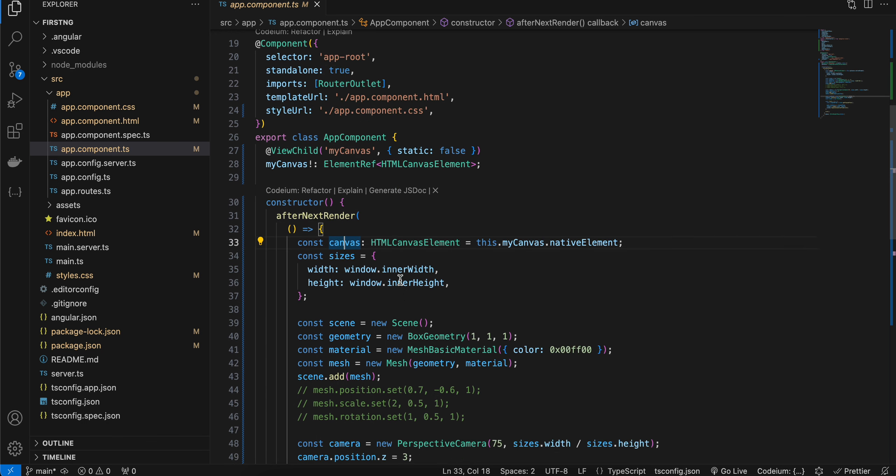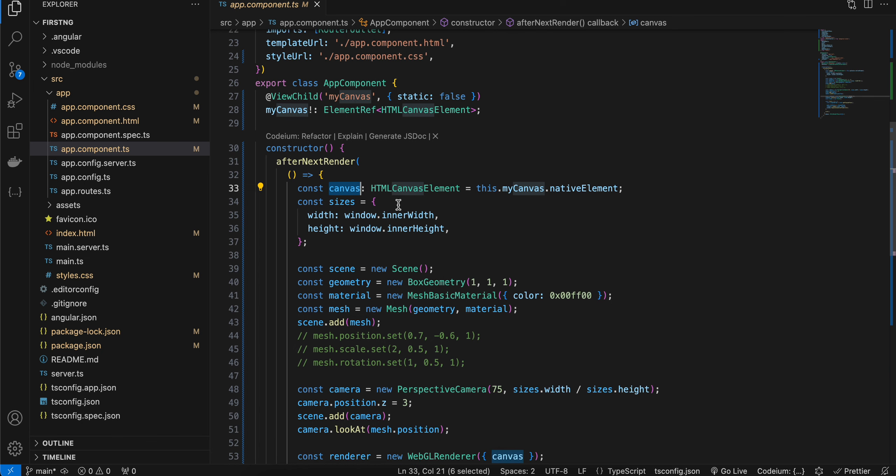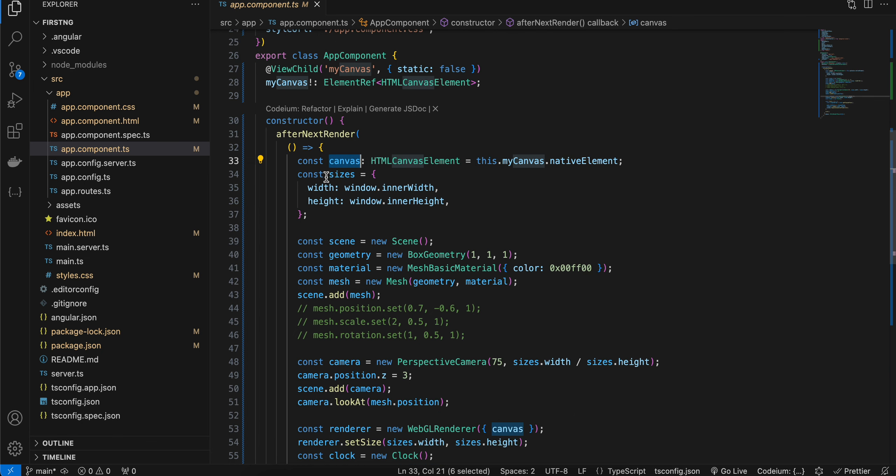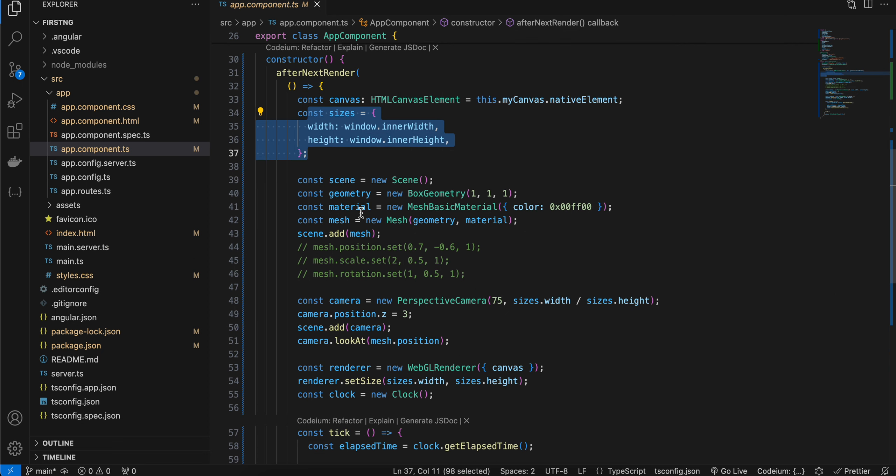Next here, I am just getting a reference of our canvas HTML canvas element. Then for size, I am occupying the entire width and height of our screen. To get started with Three.js, you have to create a scene.